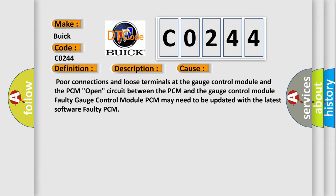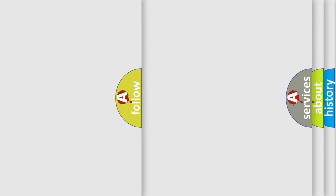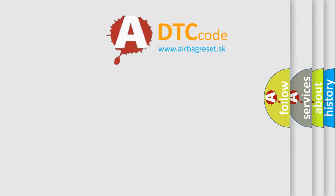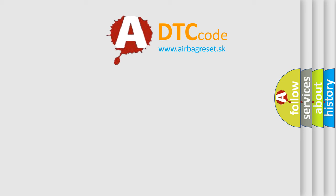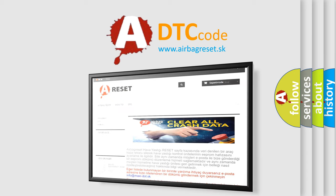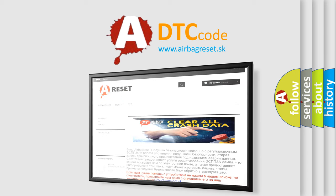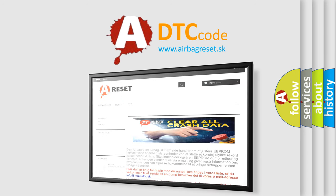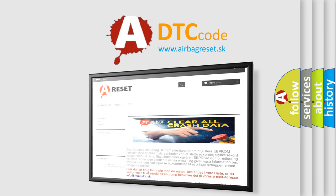The Airbag Reset website aims to provide information in 52 languages. Thank you for your attention and stay tuned for the next video.